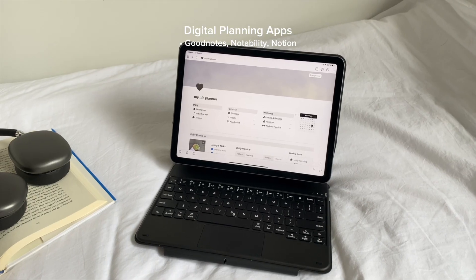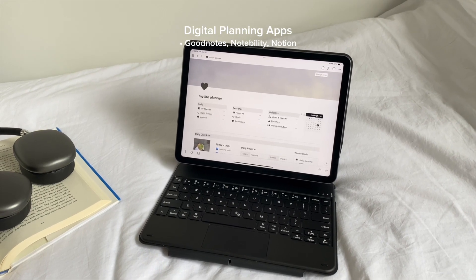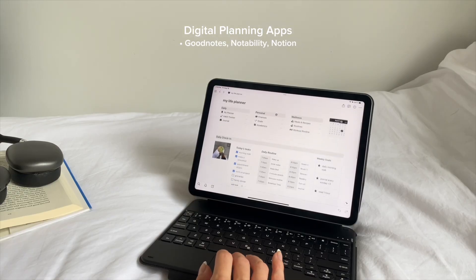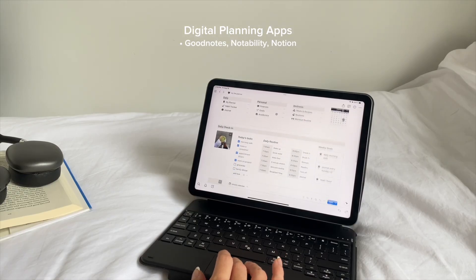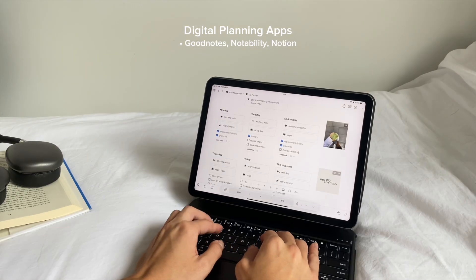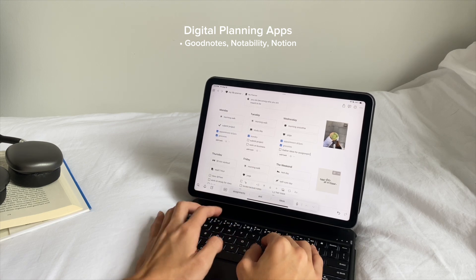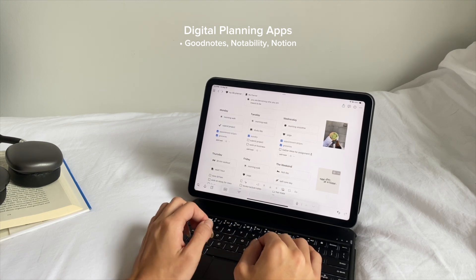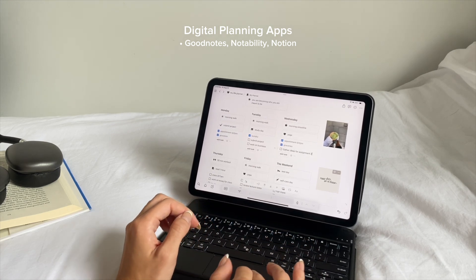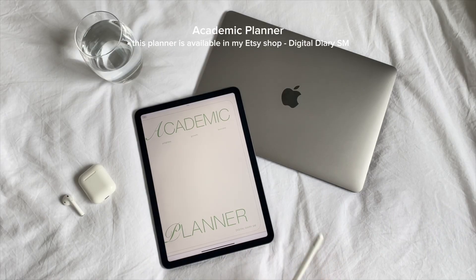If you're someone who prefers typing, then I would highly recommend giving Notion a try. It's a really great app that works well for more structured and text-heavy notes. That being said, you can still type with GoodNotes and Notability too, so you're not really limited to handwriting if that's not your style.